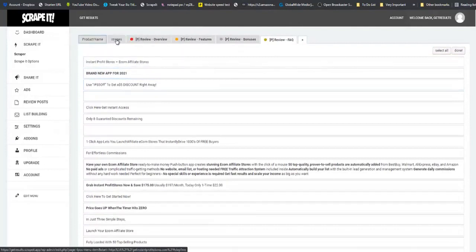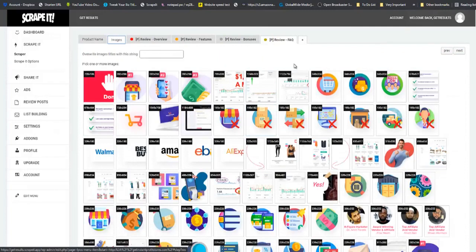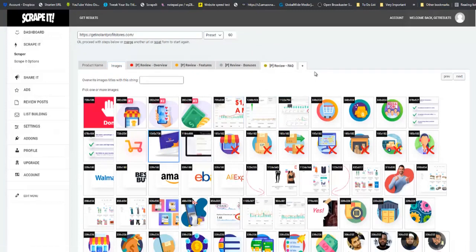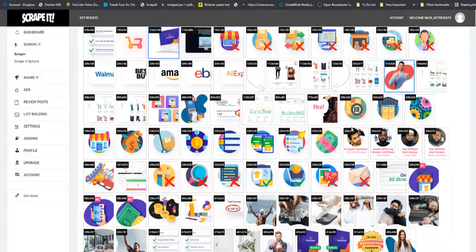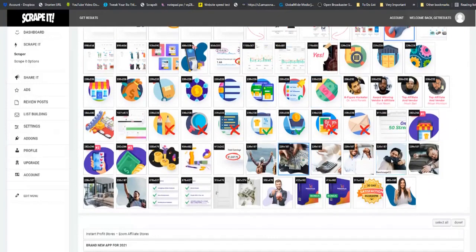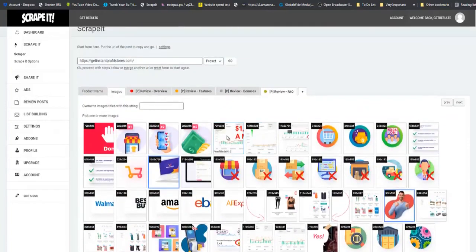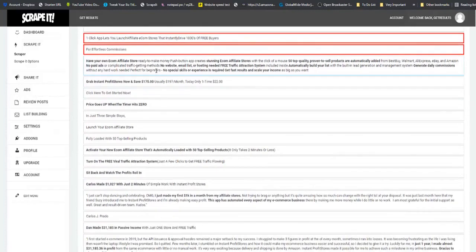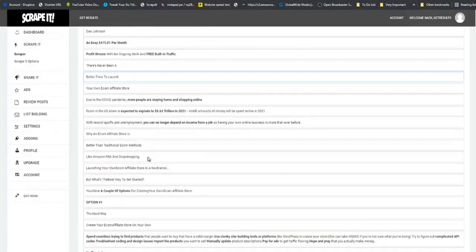So we already have the product name and in this section you will see the images. Now you don't have to use all of these images, but you will use the images that best represent your review. In this case, I am going to take the product image. I'm going to take this guy who is going to obviously build some excitement for your viewers. This money one right here, I'm going to take this young lady right here and then we can take some proof. And that does it for the images as far as this review is concerned.